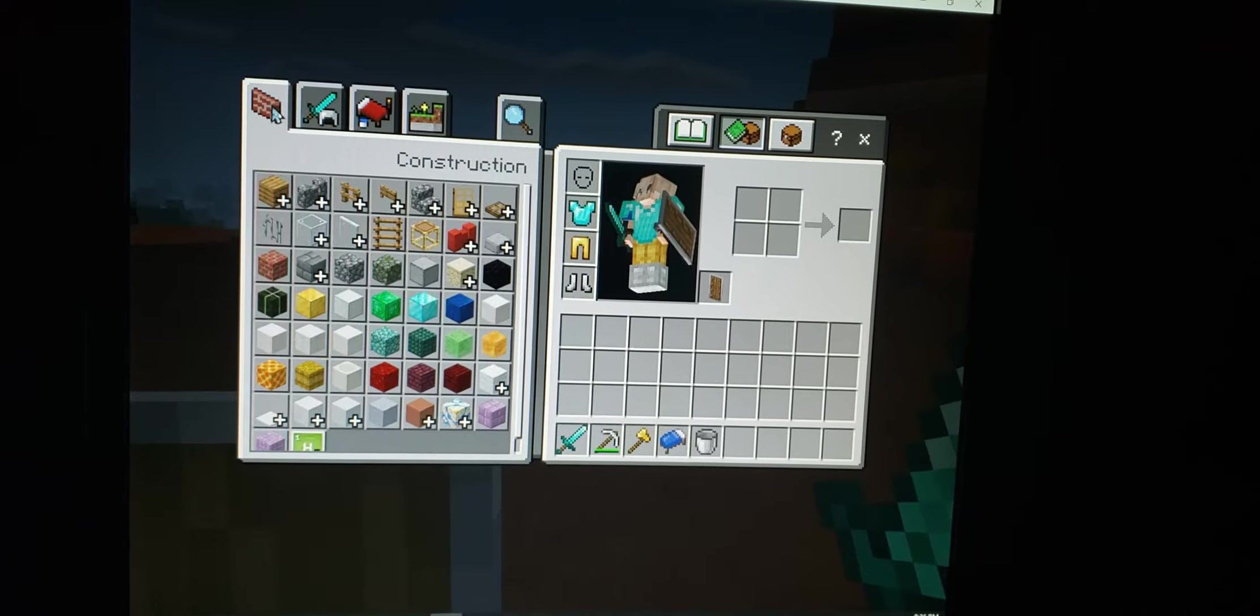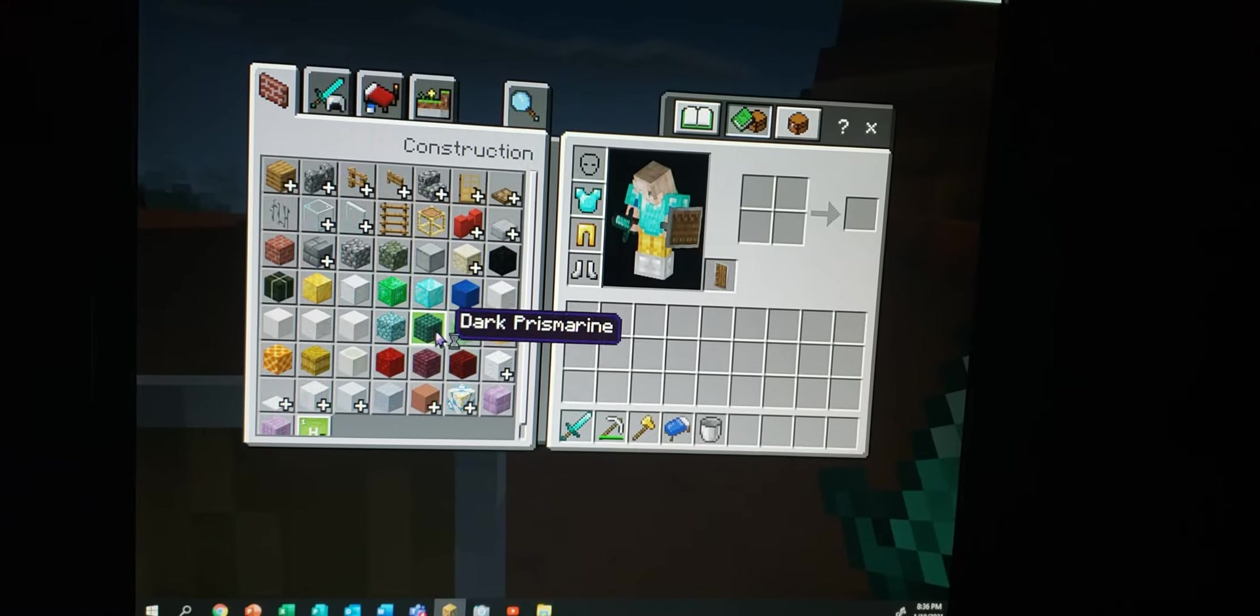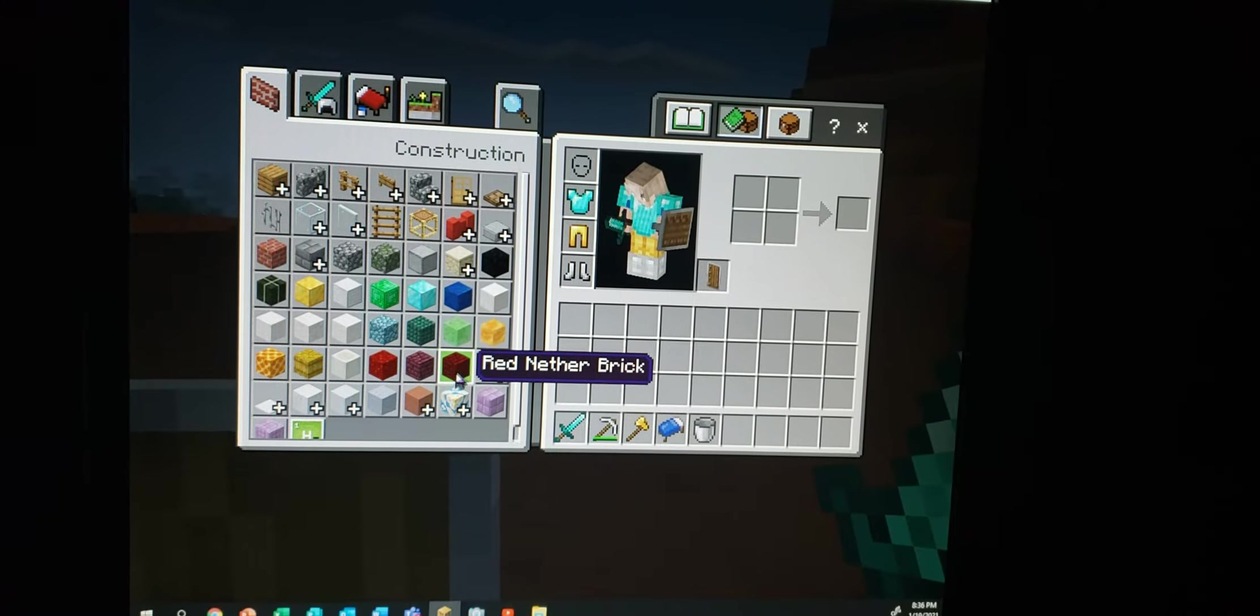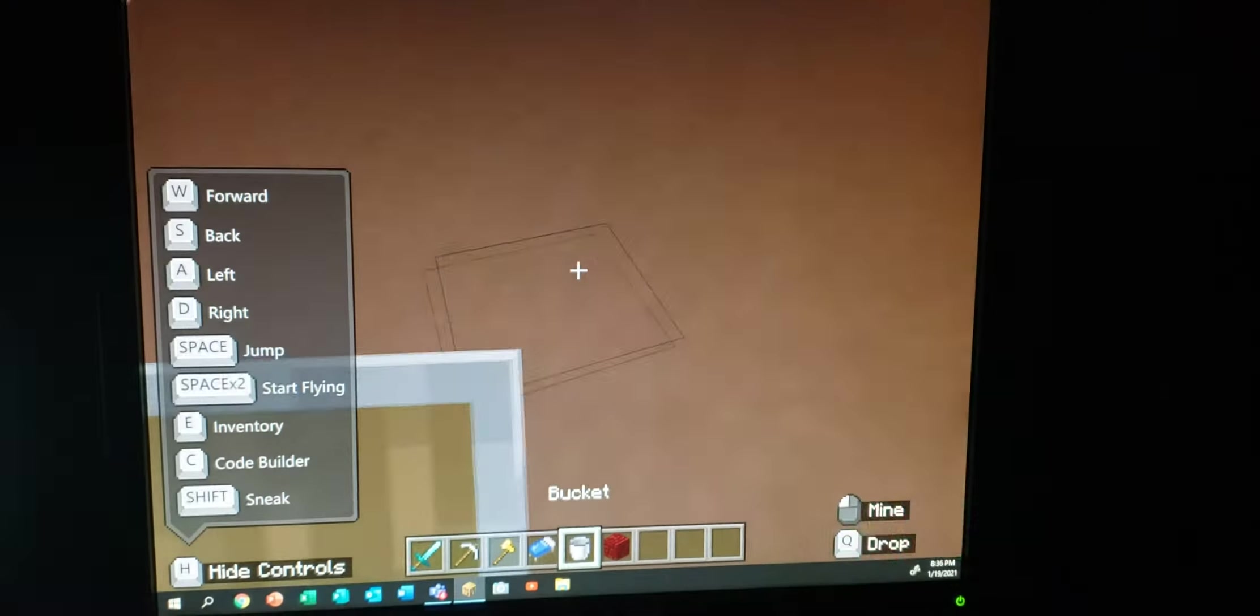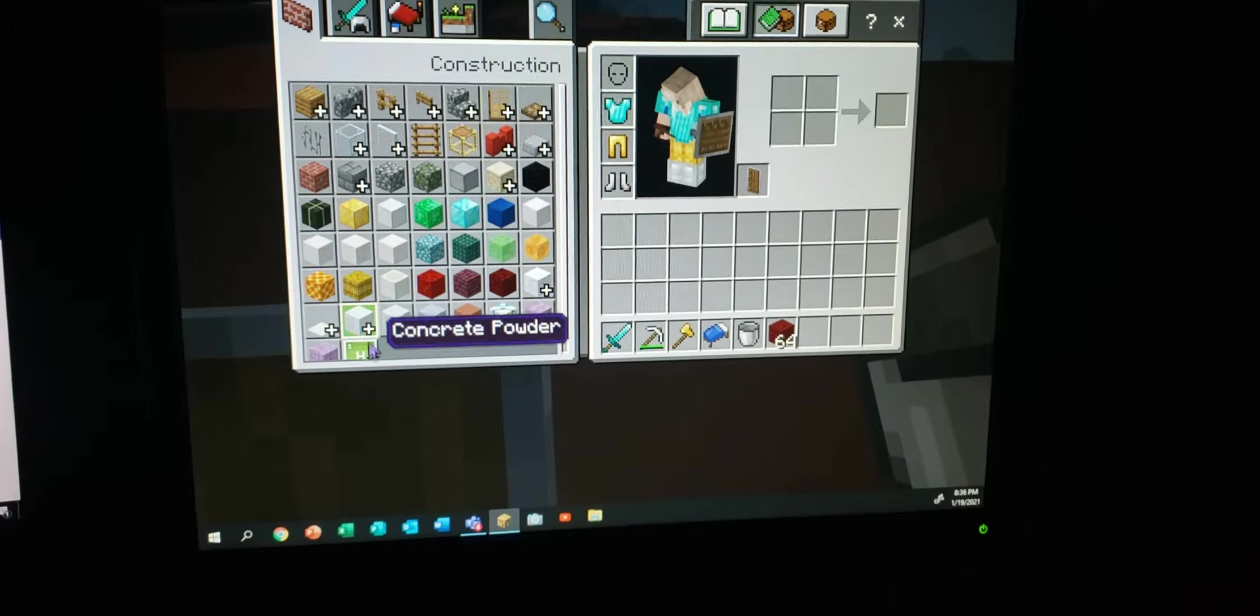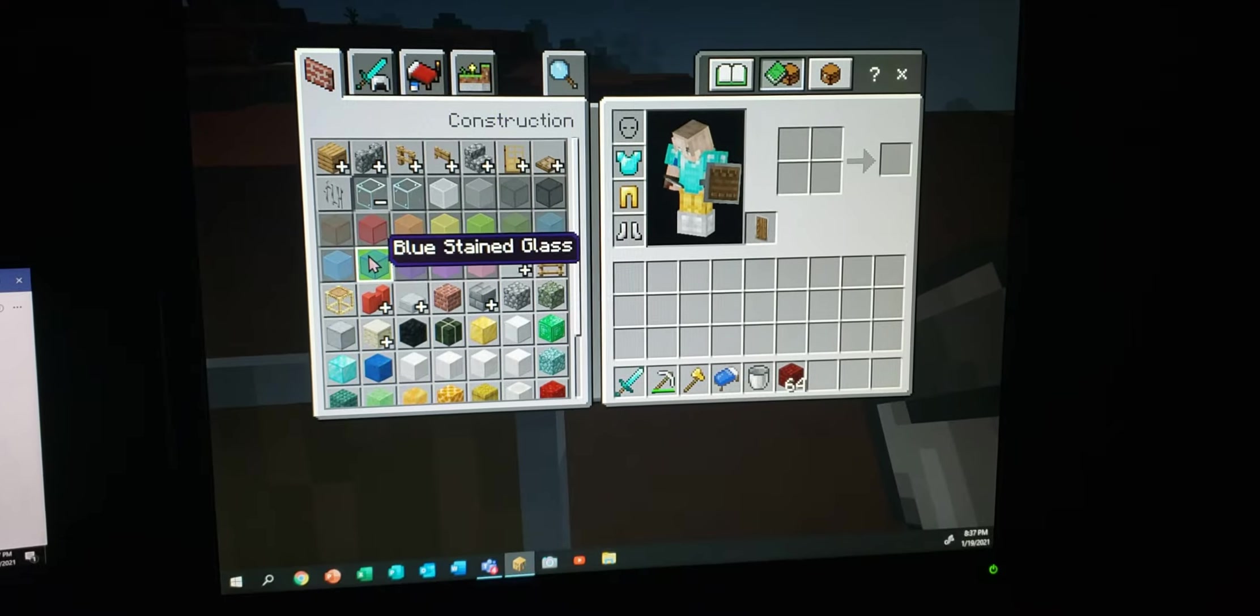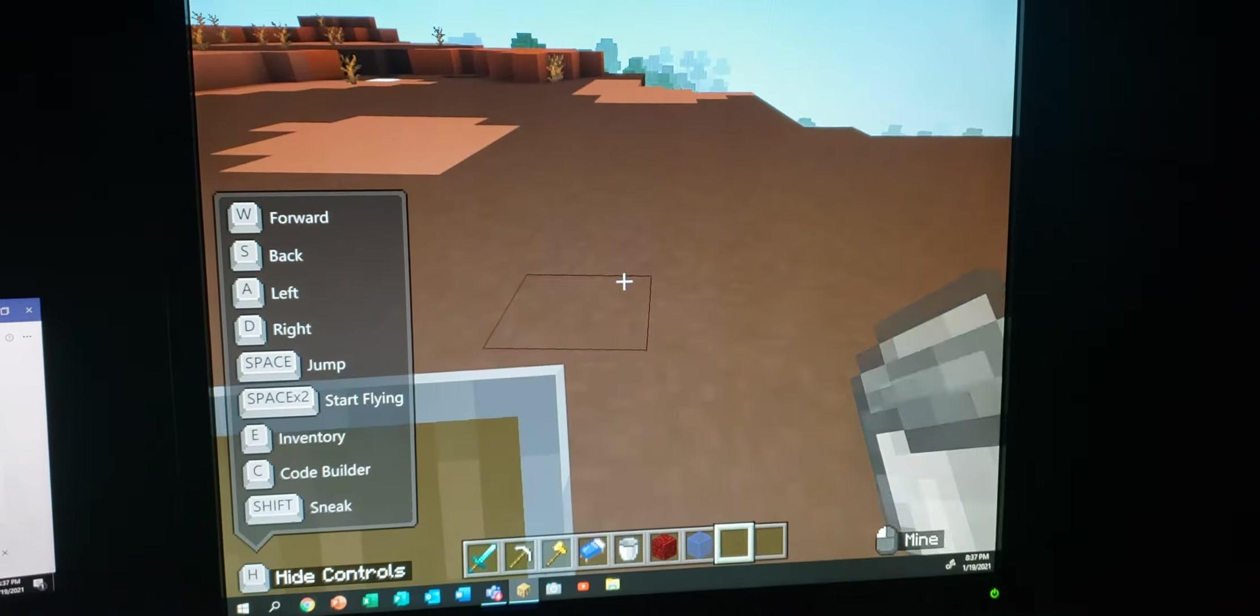Then there will be lots of blocks over here. So what I'm going to pick is nether brick block, and then we drag it over there. I need to put some glass, so the glass is going to be here. So I'm going to pick blue stained glass and now I will start building.